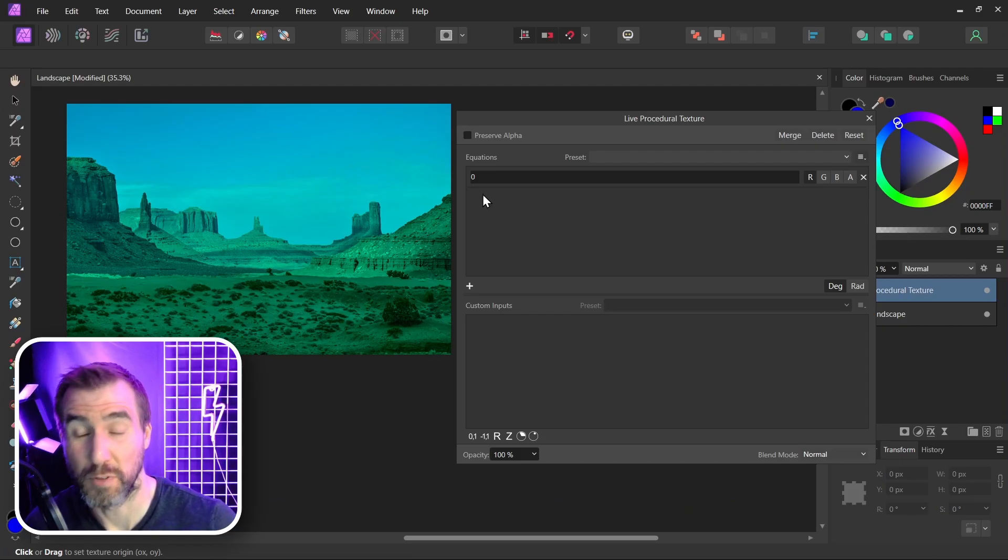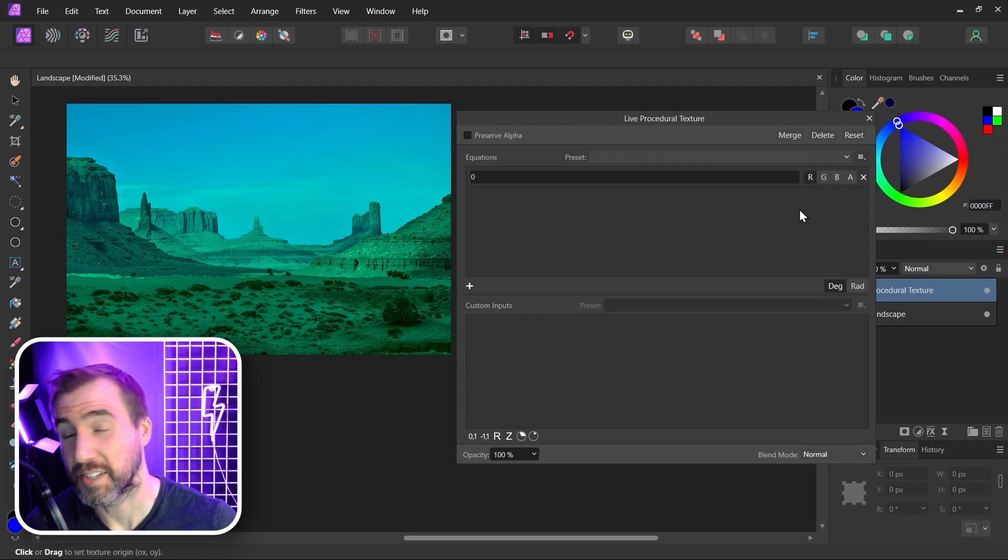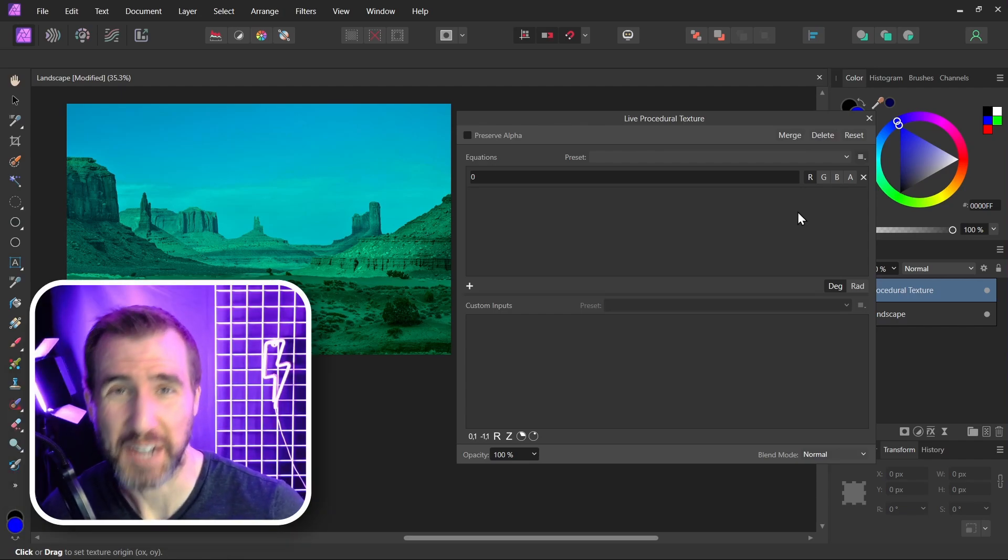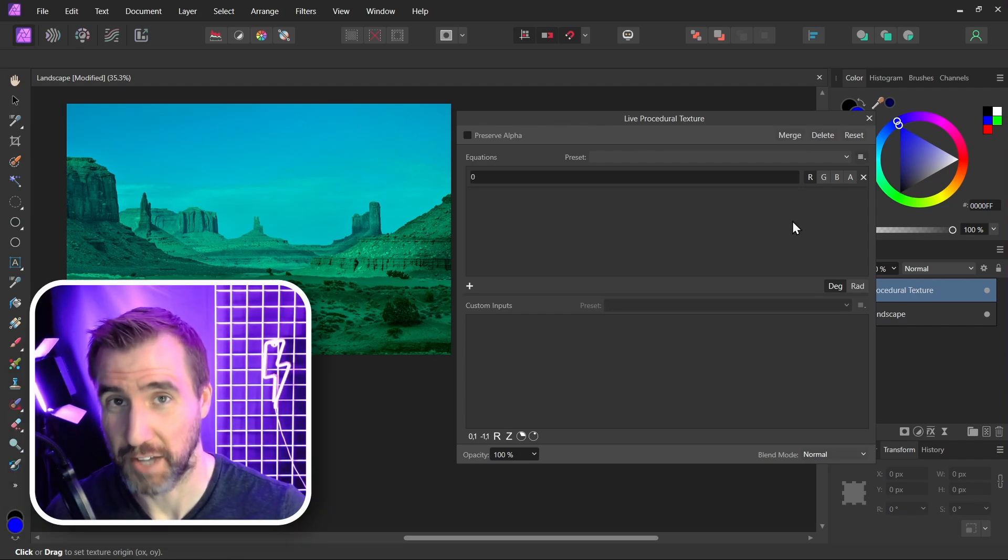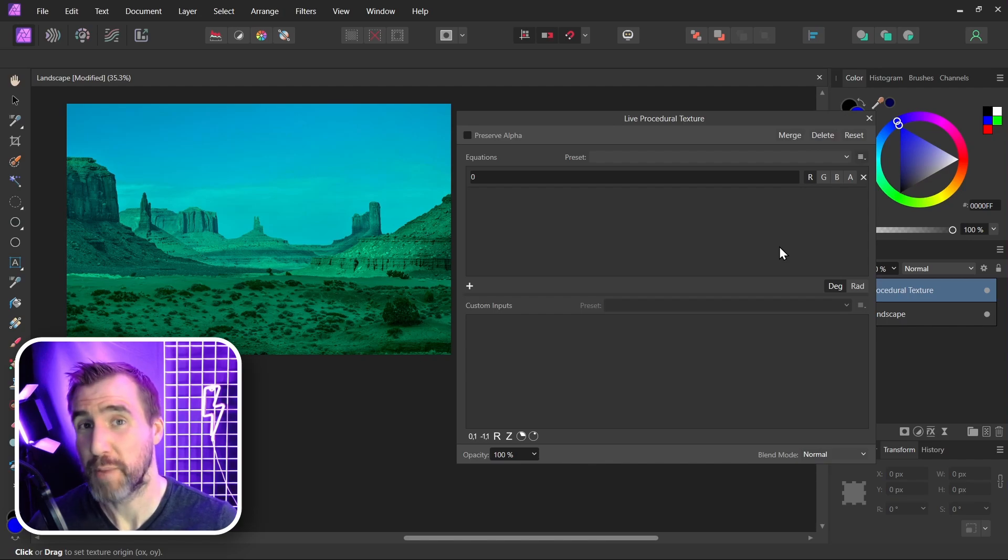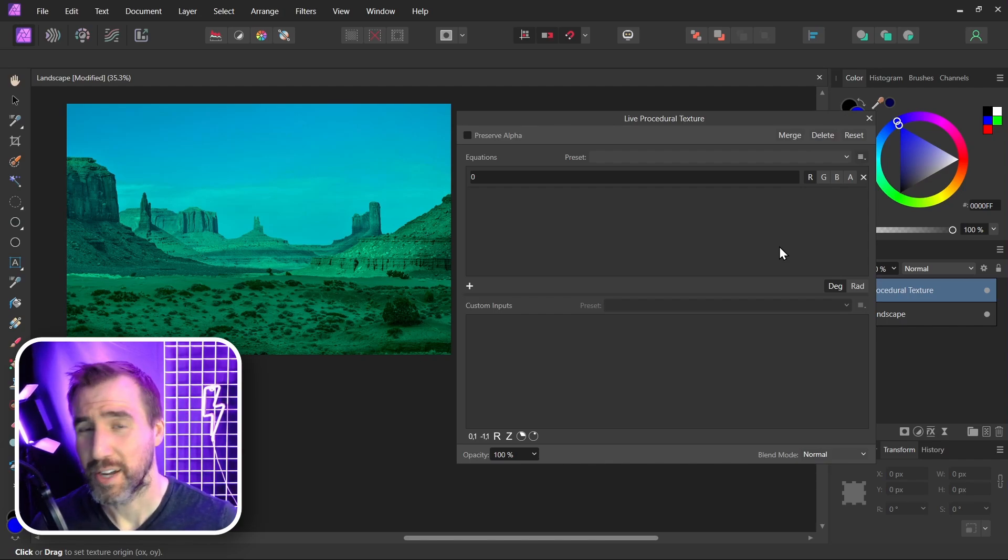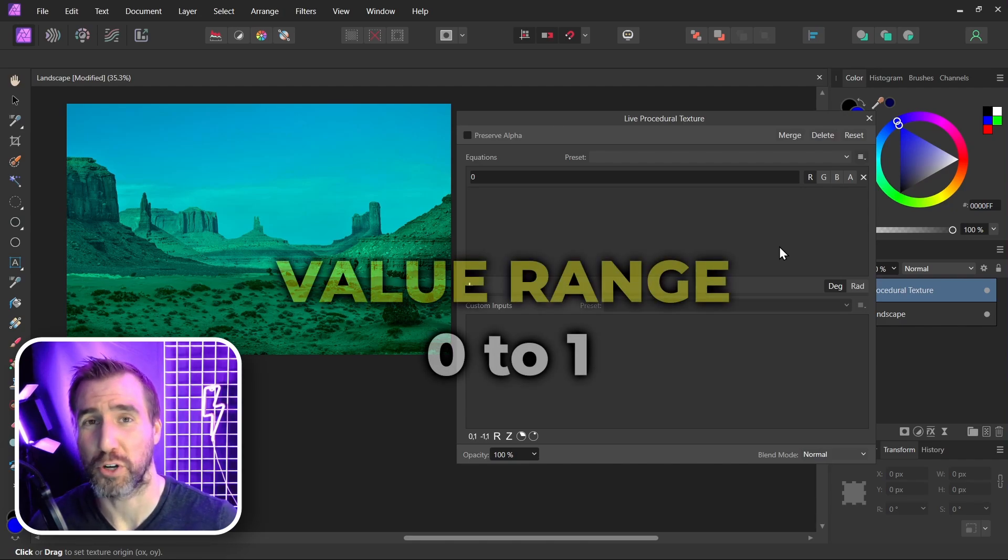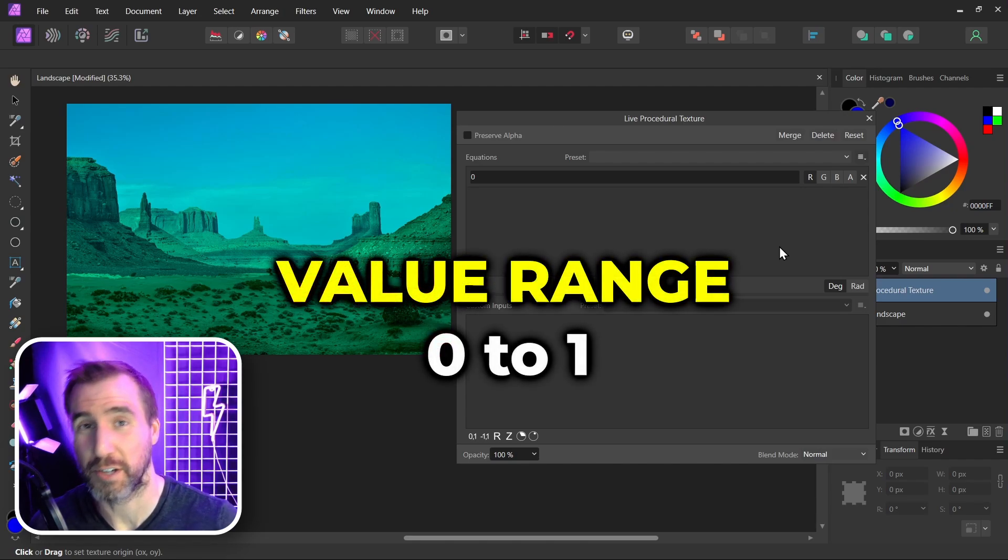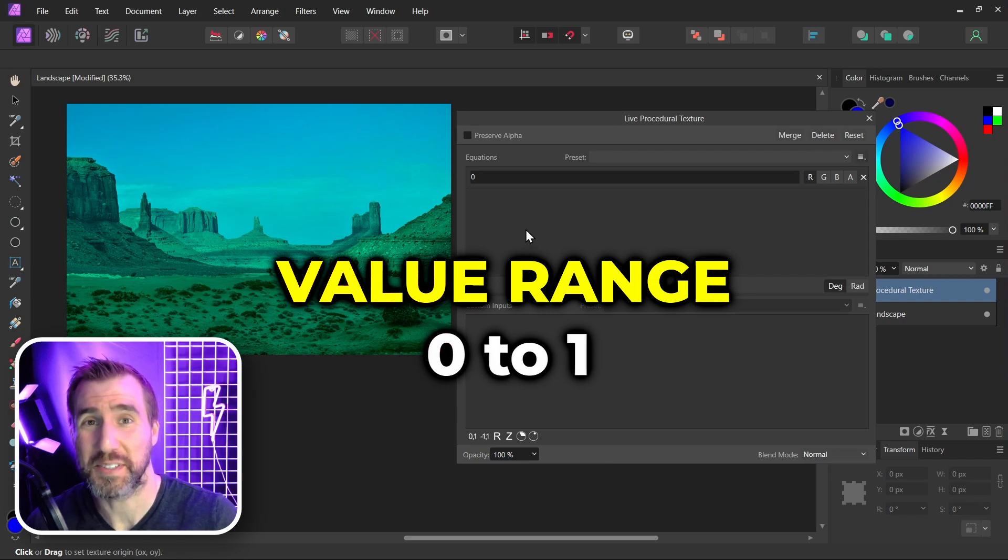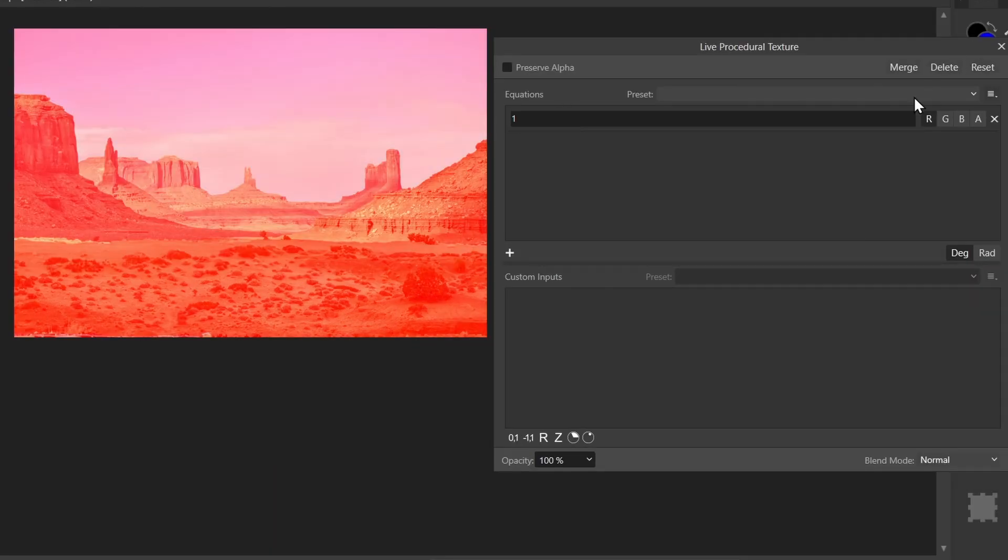So you saw how we could remove red from a channel, we can set it to zero. But what if we wanted to maximize the red value? Well in RGB color you may remember that the maximum value a channel can have is 255. However, that is not how color works with procedural textures. Procedural textures work on a range of zero to one. So if I wanted to maximize the red value in every pixel, I would assign it one. So let's put a one here, I'll hit enter.